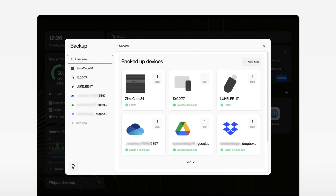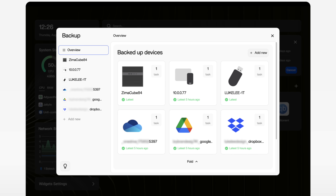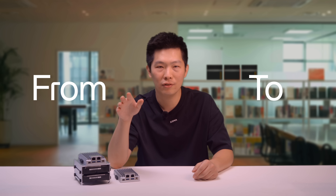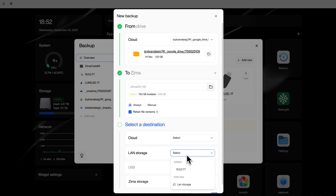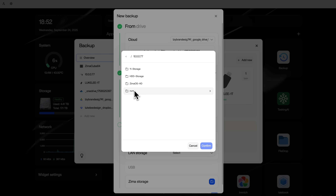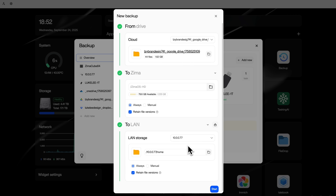Being focused doesn't mean piling on features. It means one clear system that adapts to all your needs. Take backups, for example — you don't need multiple apps. In one tool, everything is automatically synced. From a laptop to your team's storage, from a home NAS to a remote device. Everything flows where you need it to.